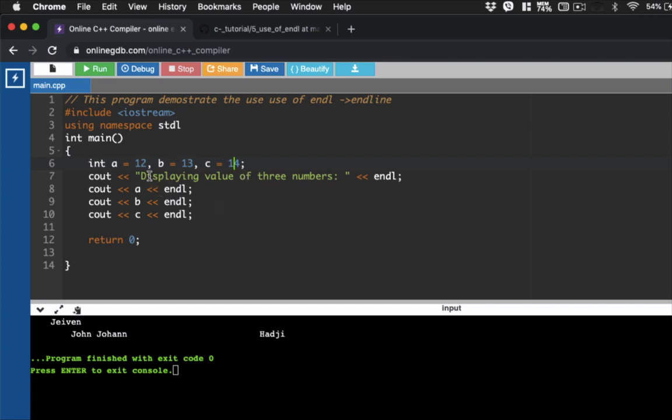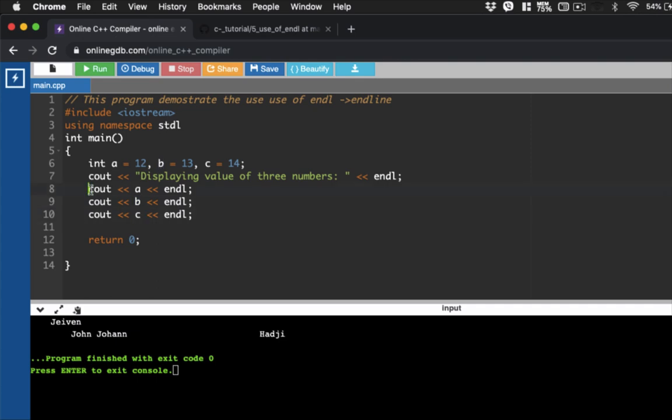From there, we're going to display here three numbers. Then, we're going to ask the user to display out the values. Now, take note, I'm using here Cout, and then A, B, and then C. What it does is it will just retrieve the values of A, which is 12, B is 13, and then C is 14.